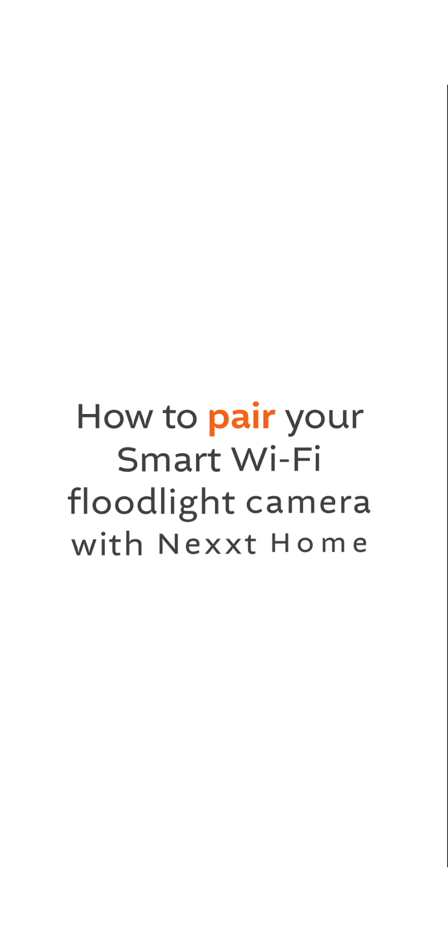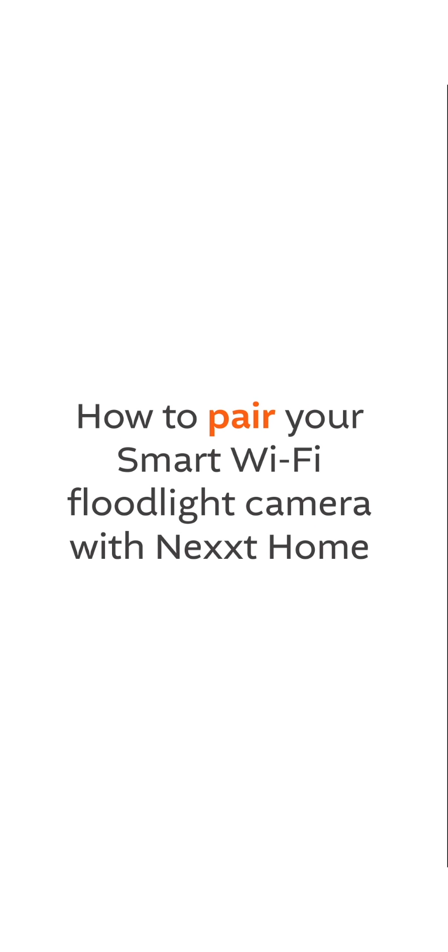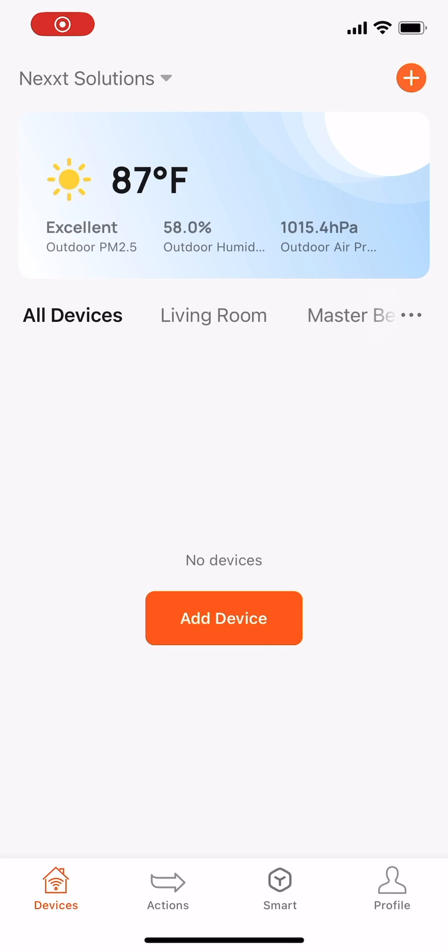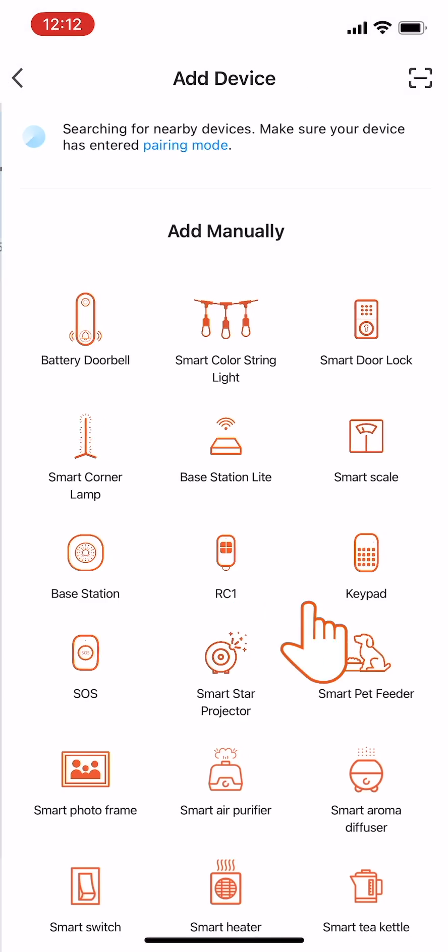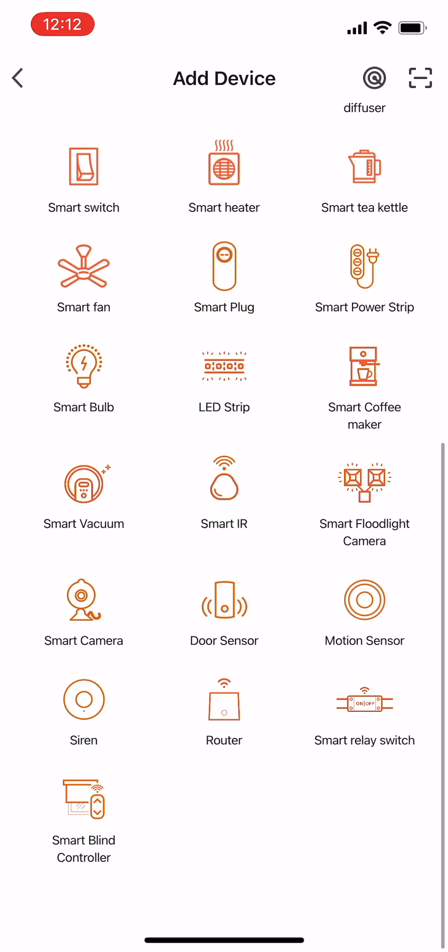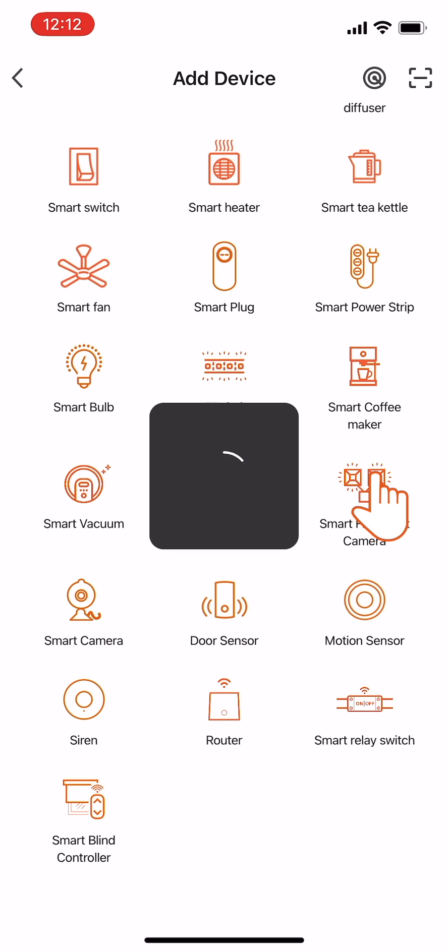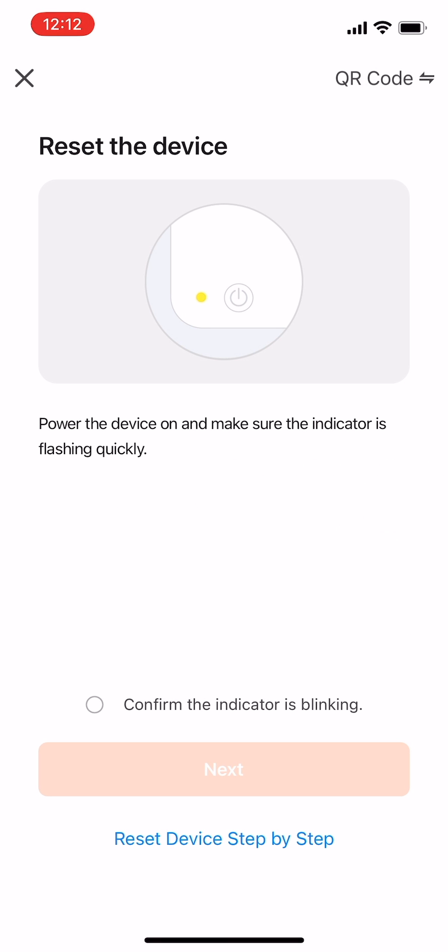How to pair your smart Wi-Fi floodlight camera with Next Home: Open the app, tap Add Device, click the Smart Floodlight Camera icon, then follow the instructions on the Reset the Device screen. First, power the camera and wait until the LED indicator starts blinking quickly.